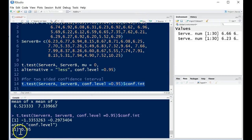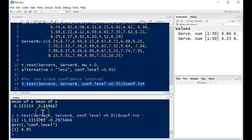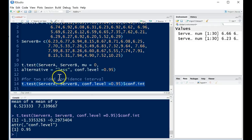So this will be then the two-sided confidence interval. We can see that it's a 95%, and the confidence interval will go from negative 1.34 to negative 0.297. So we can just pull out the confidence interval here.